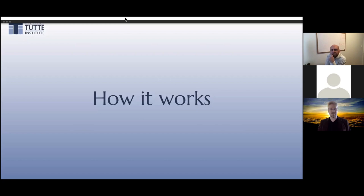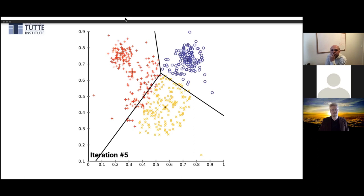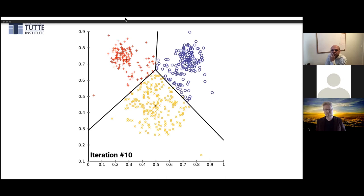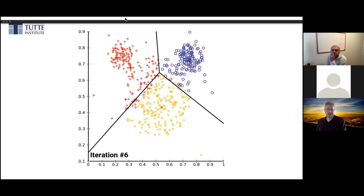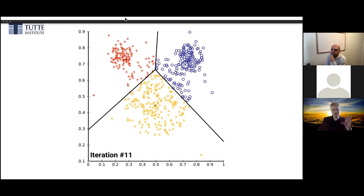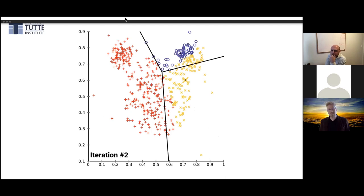K-Means is really just a hill-climbing algorithm to find a good Voronoi tiling of your space. You start by throwing down K centroids — you choose K yourself. You assign each point to belong to the centroid closest to it, giving you one of these Voronoi tilings. Then you update that centroid to be the centroid of that new tile, slowly shifting your centers of mass until you've found a good partitioning of your space.